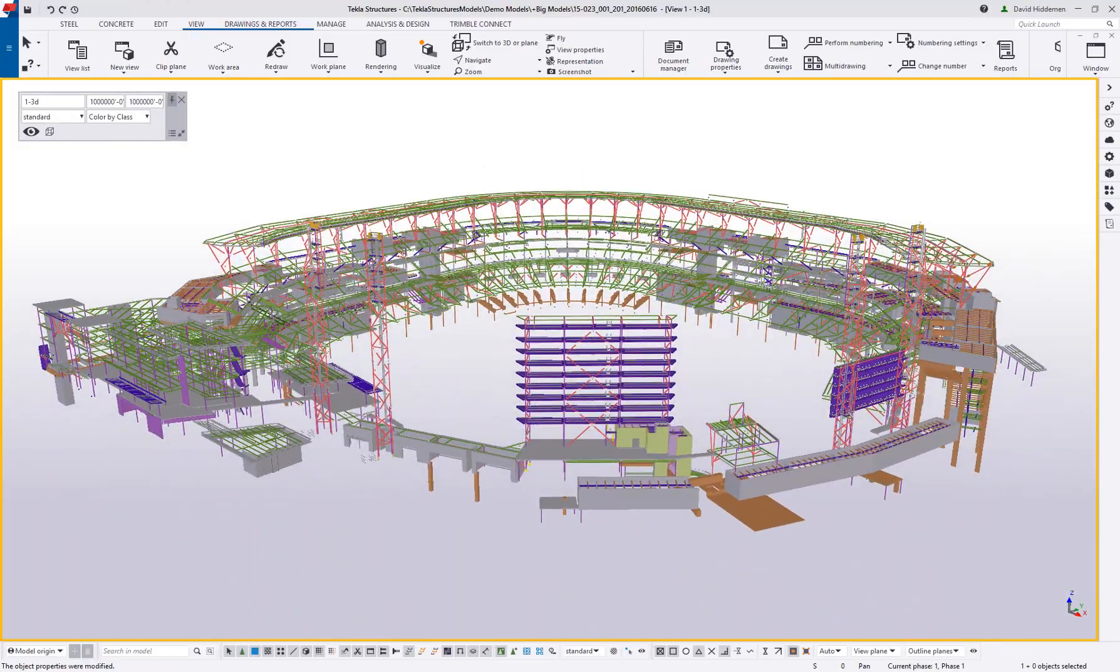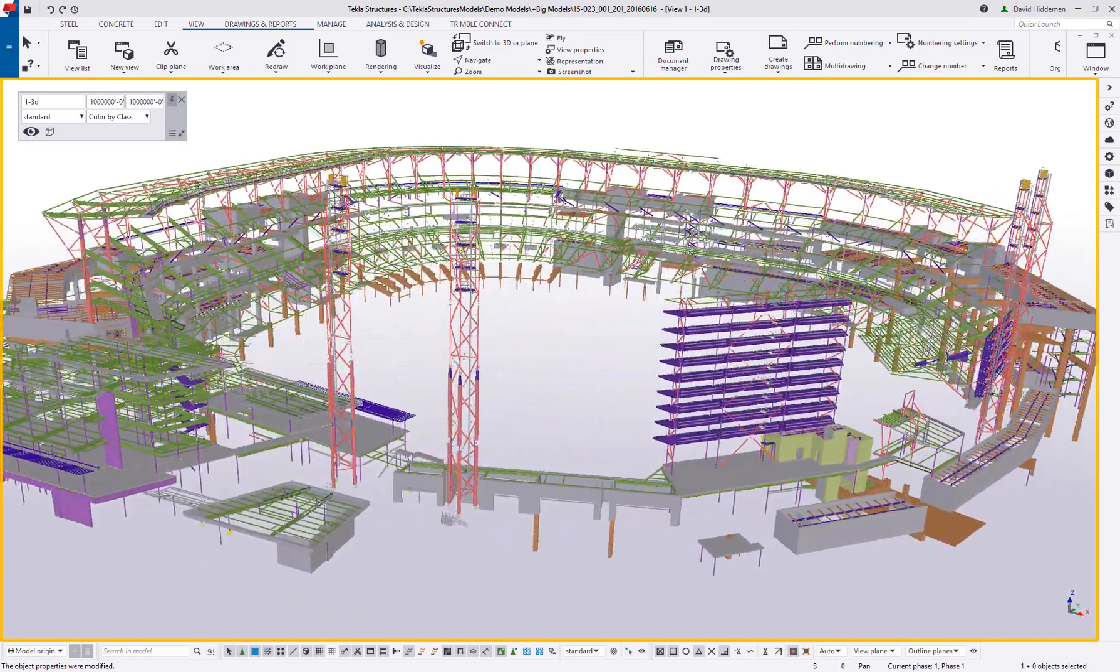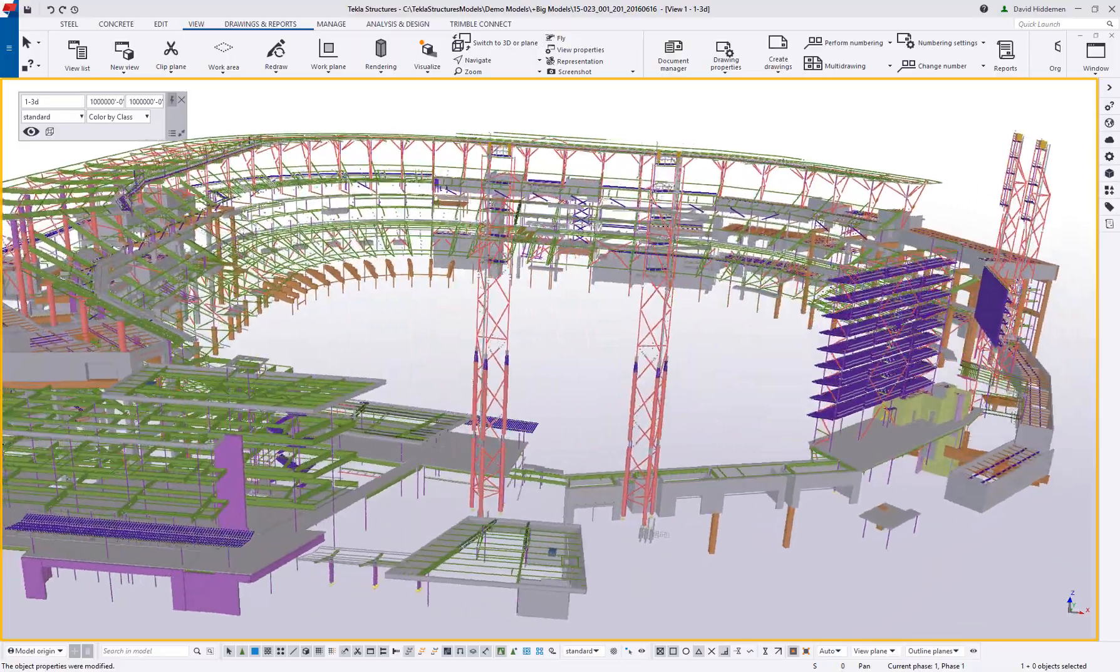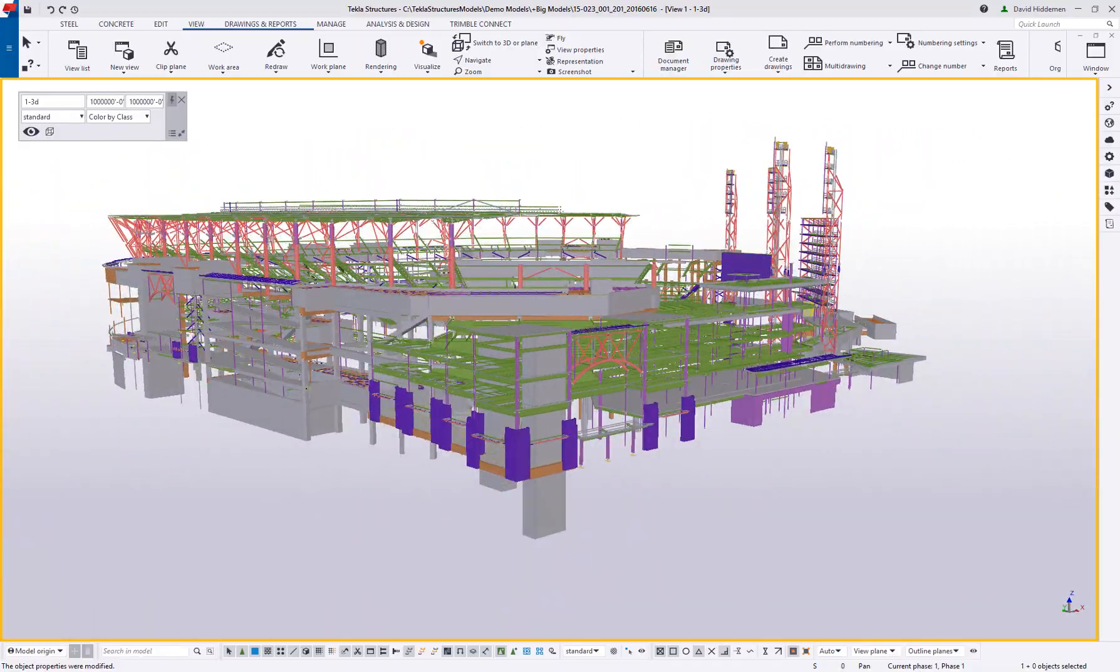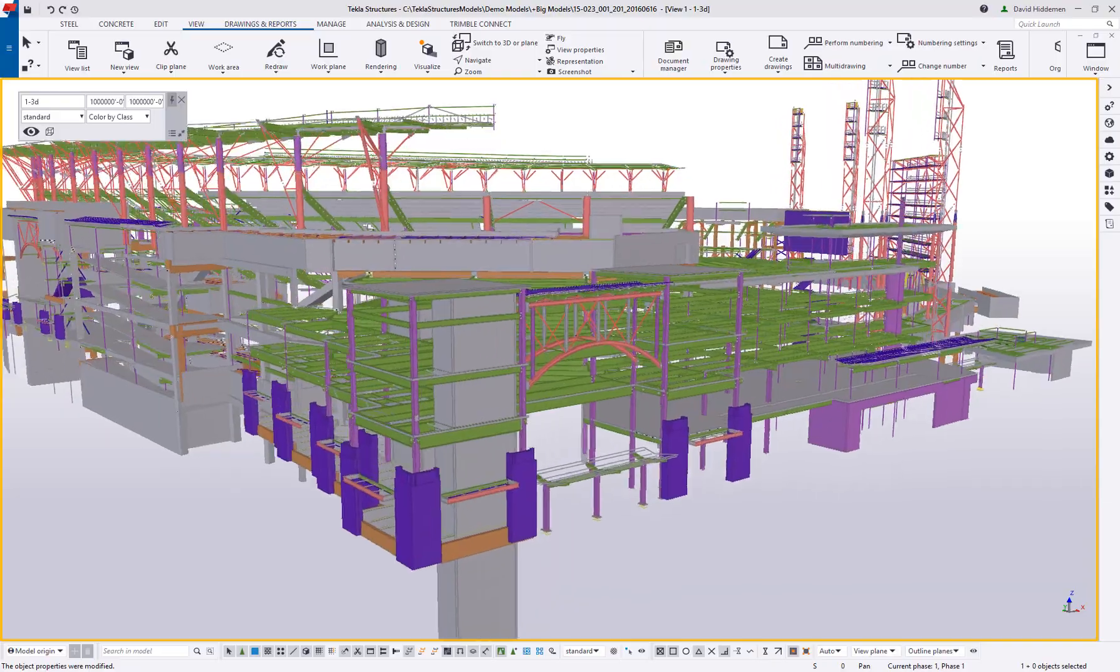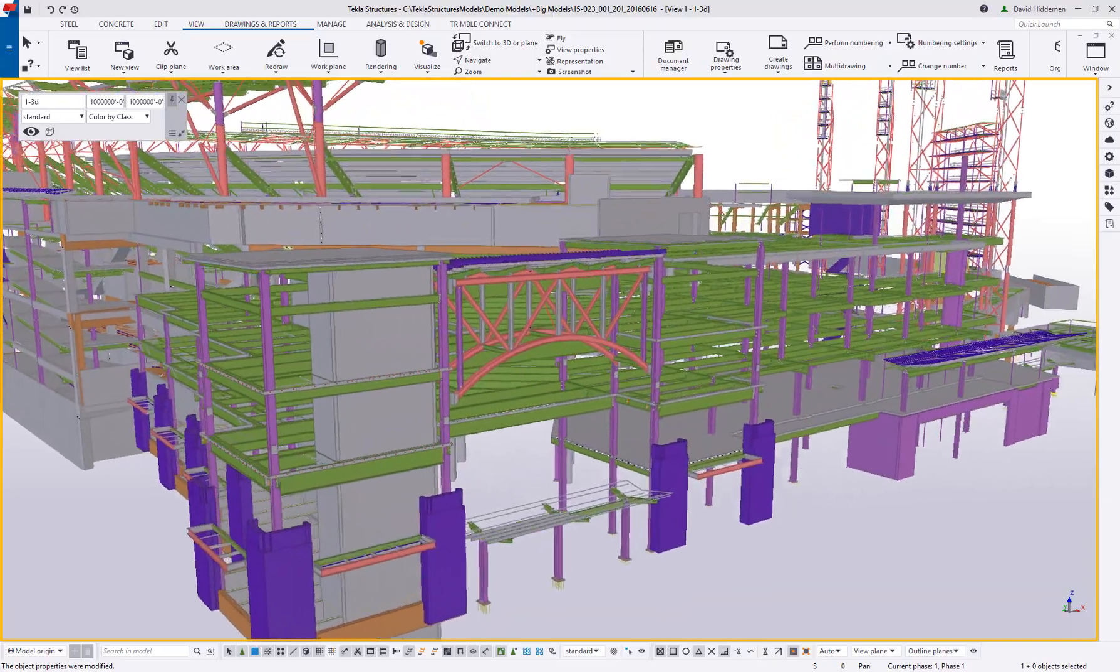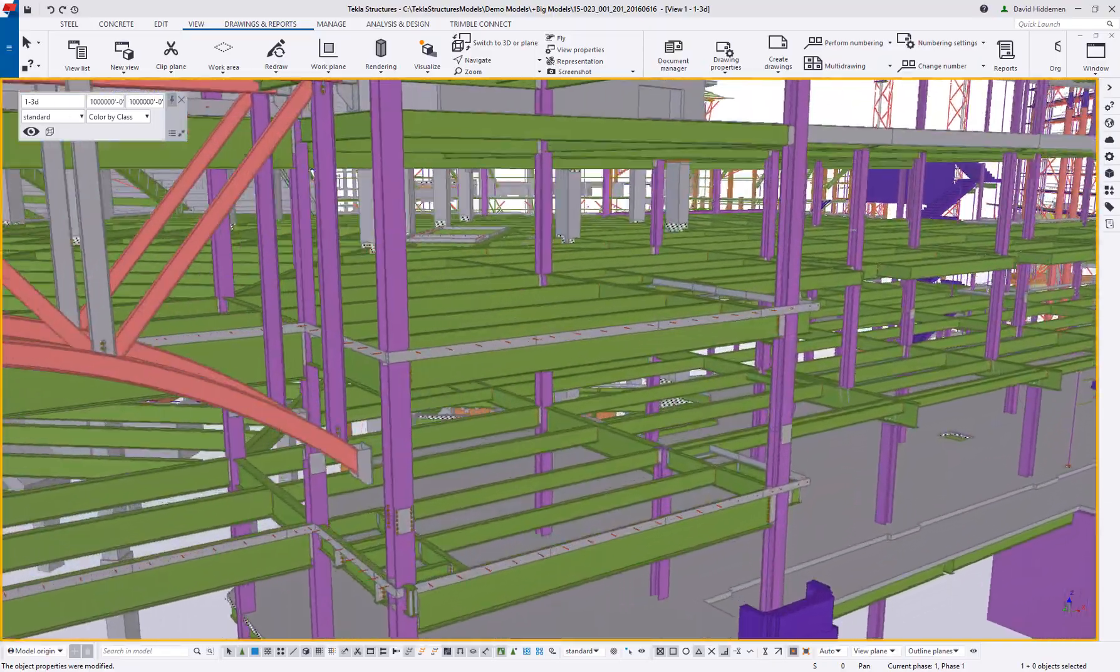When working in Tekla Structures, you're working in a model that is always a one-to-one, up-to-date representation of the real-world results that you're going to get with the final fabricated and erected parts.